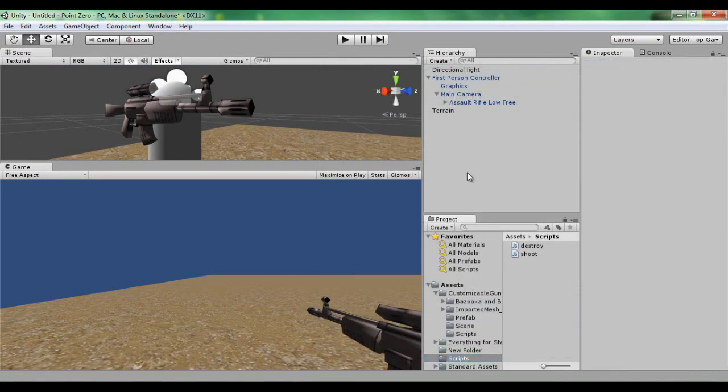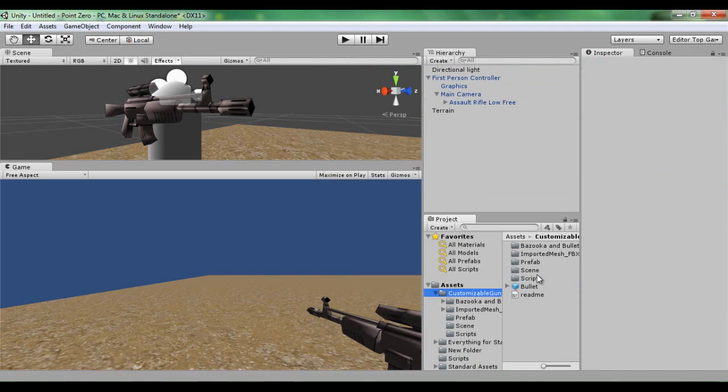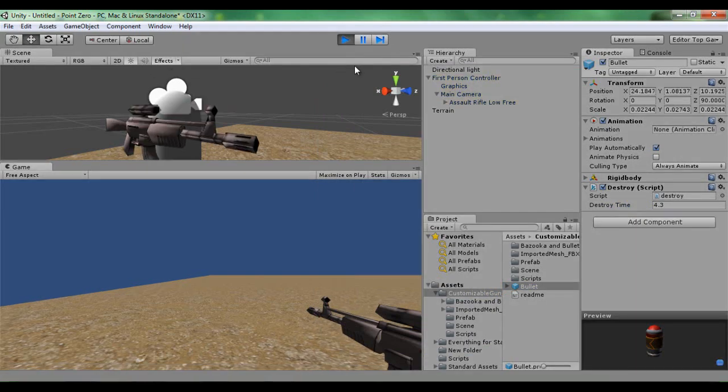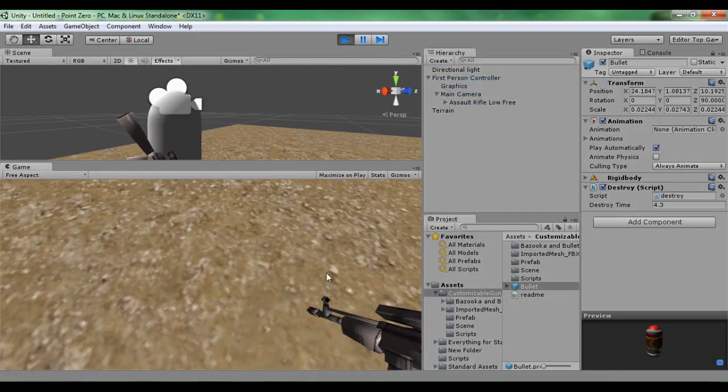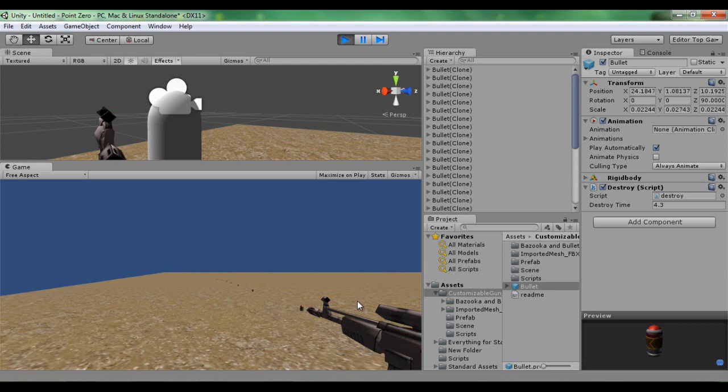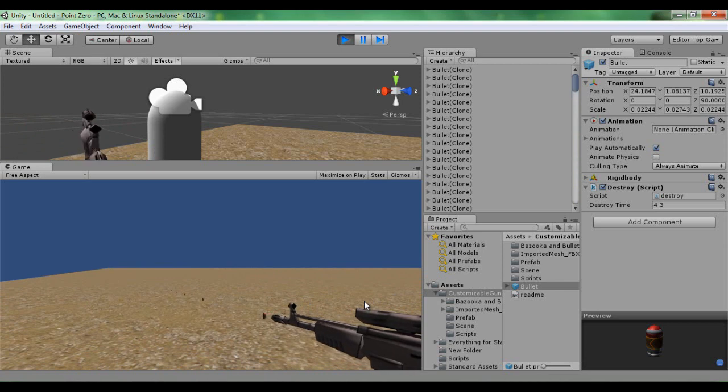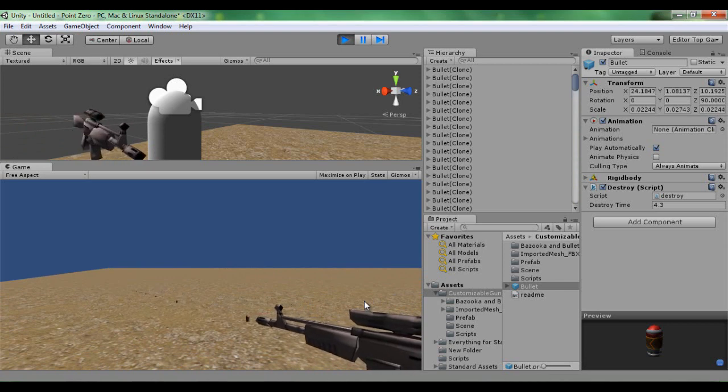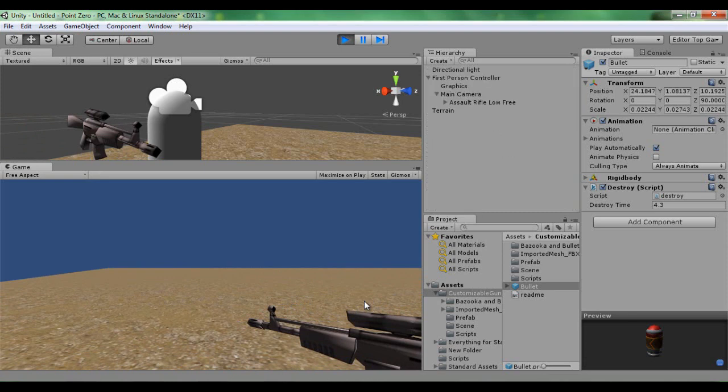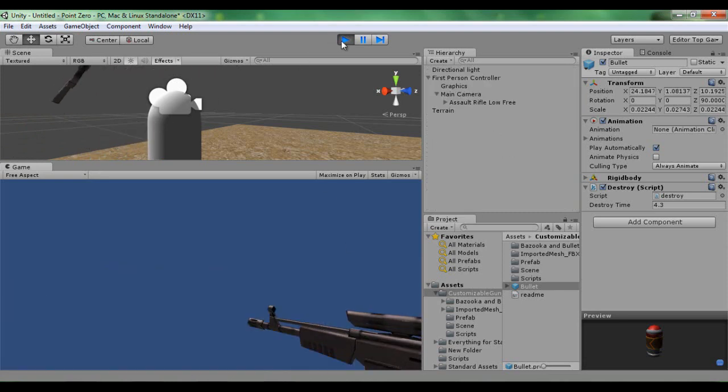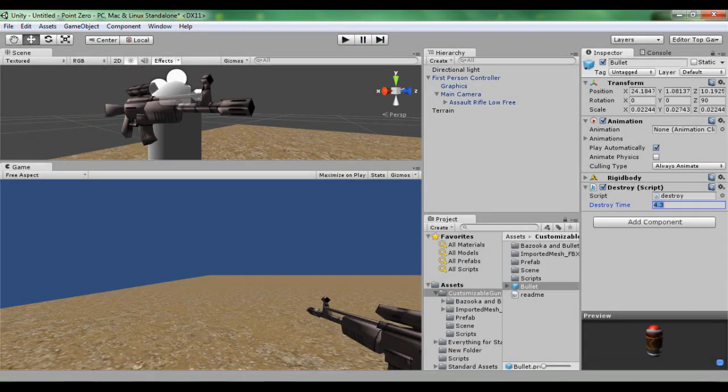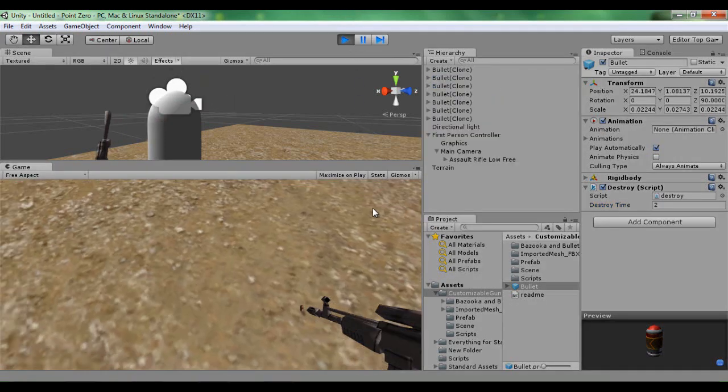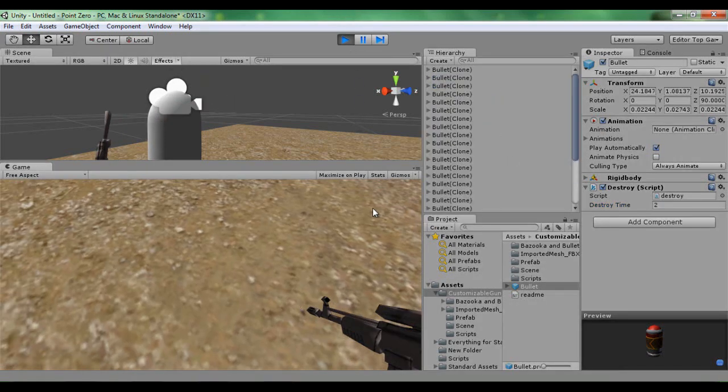So now if we drag, if we've put that on bullet here, we could put 4.3 or something, 4.3 will do. So now as you can see, we'll shoot it out. 4 seconds later it destroys them all. Why is it rotating there? That's really weird. 4.3 is a little bit too long for a demonstration.